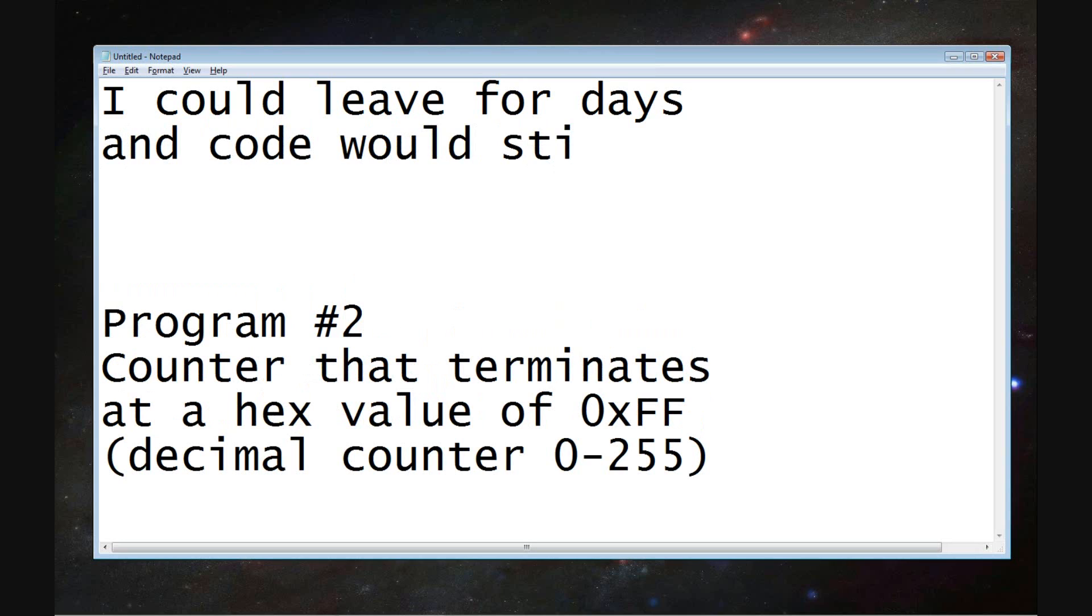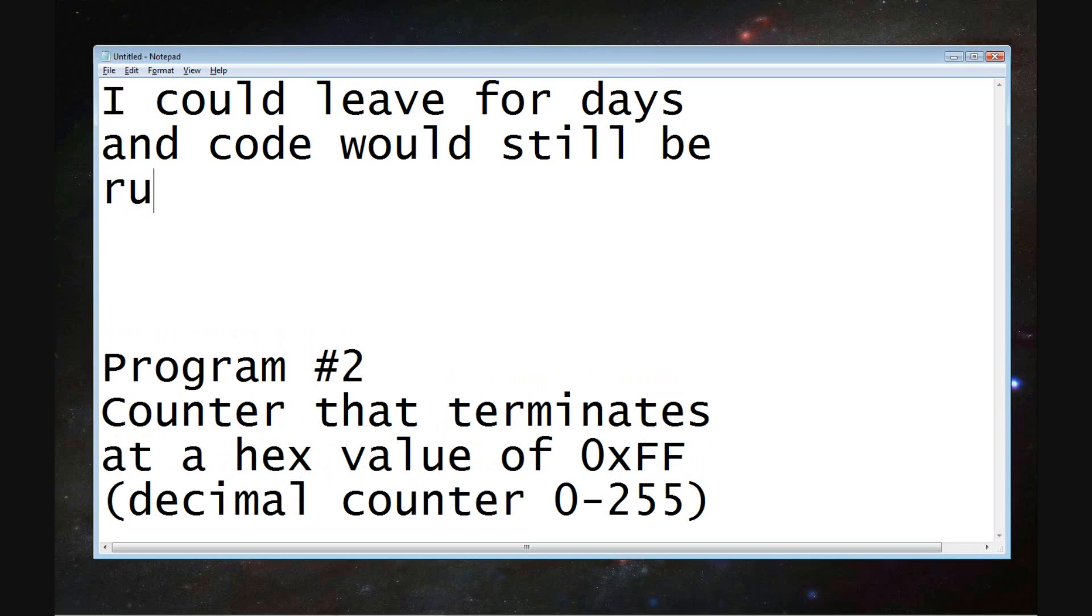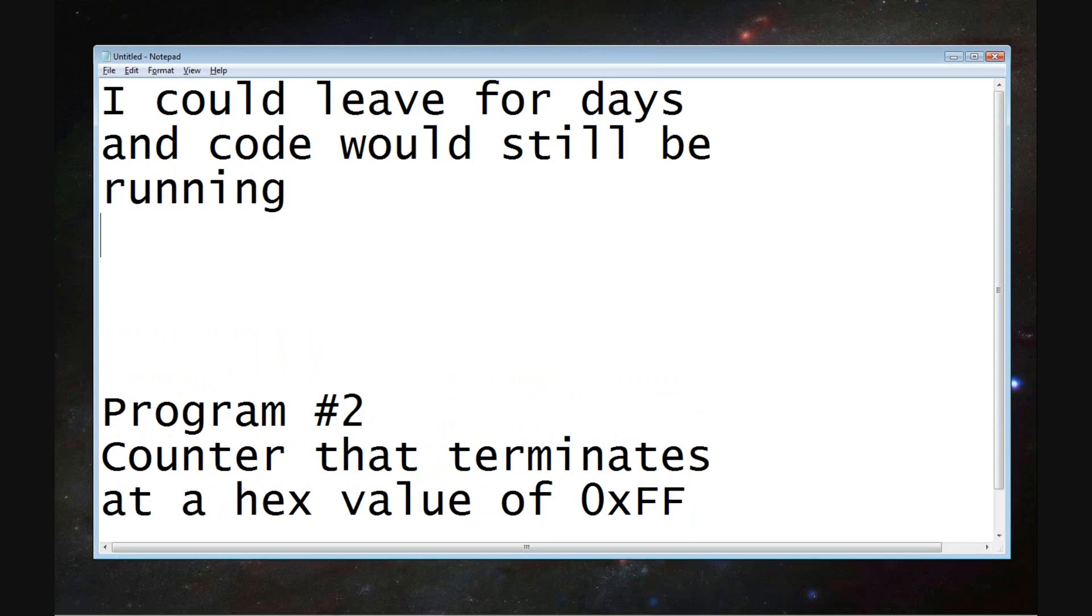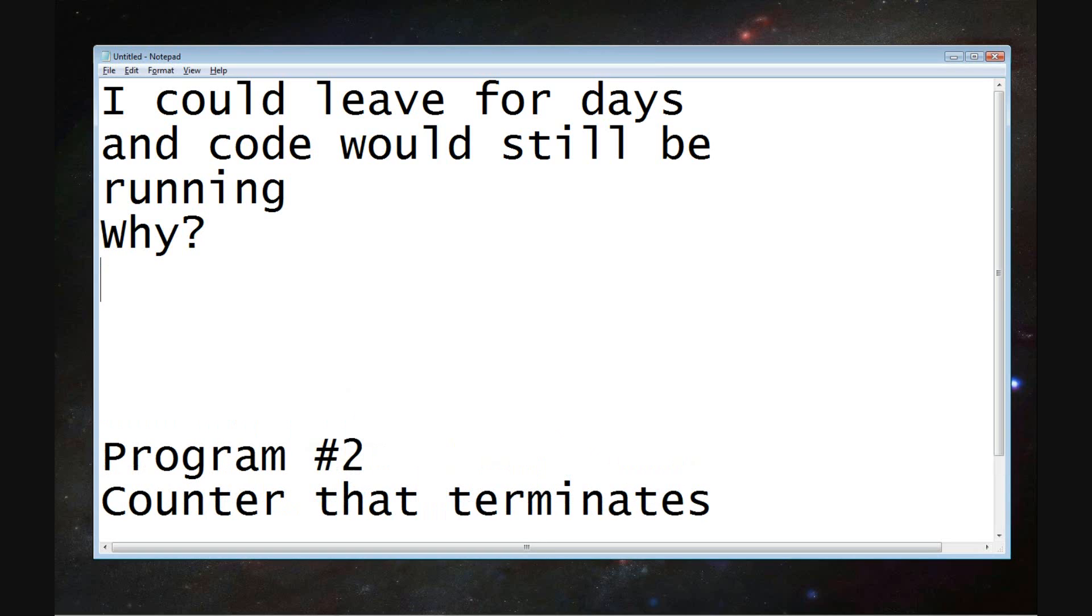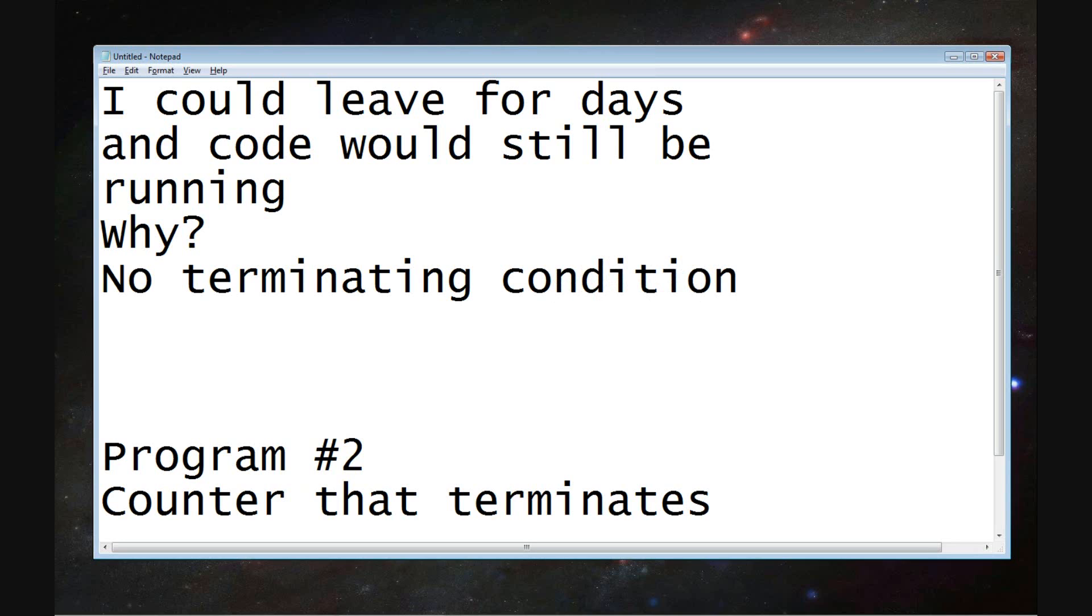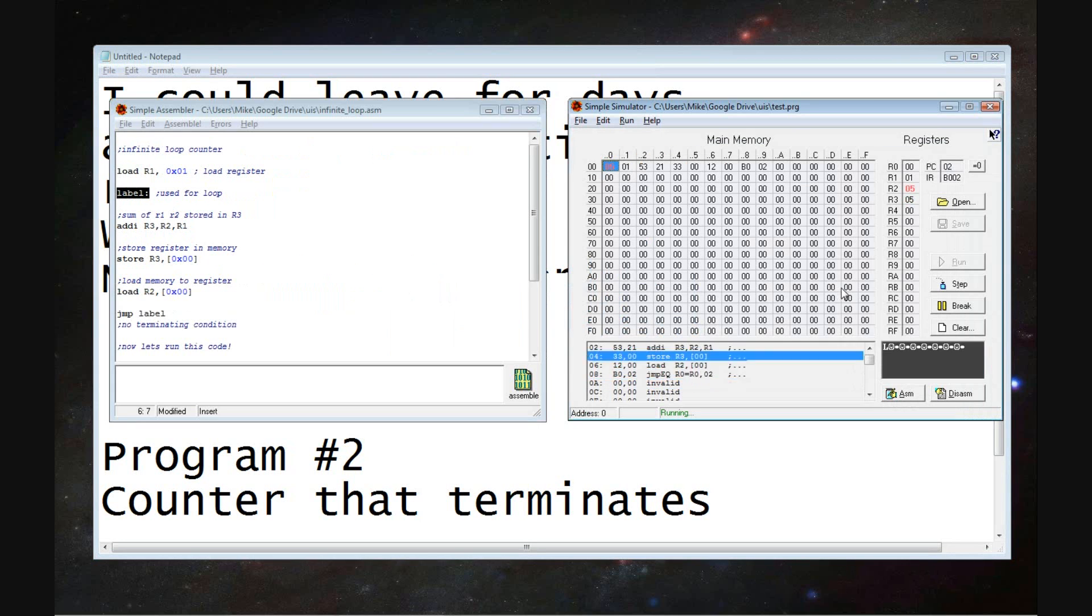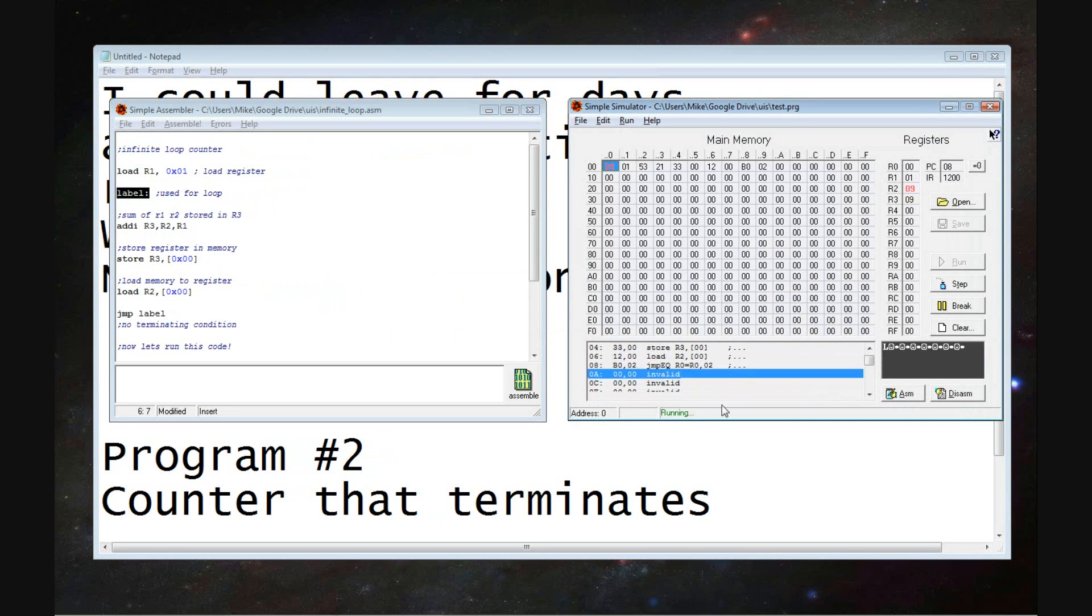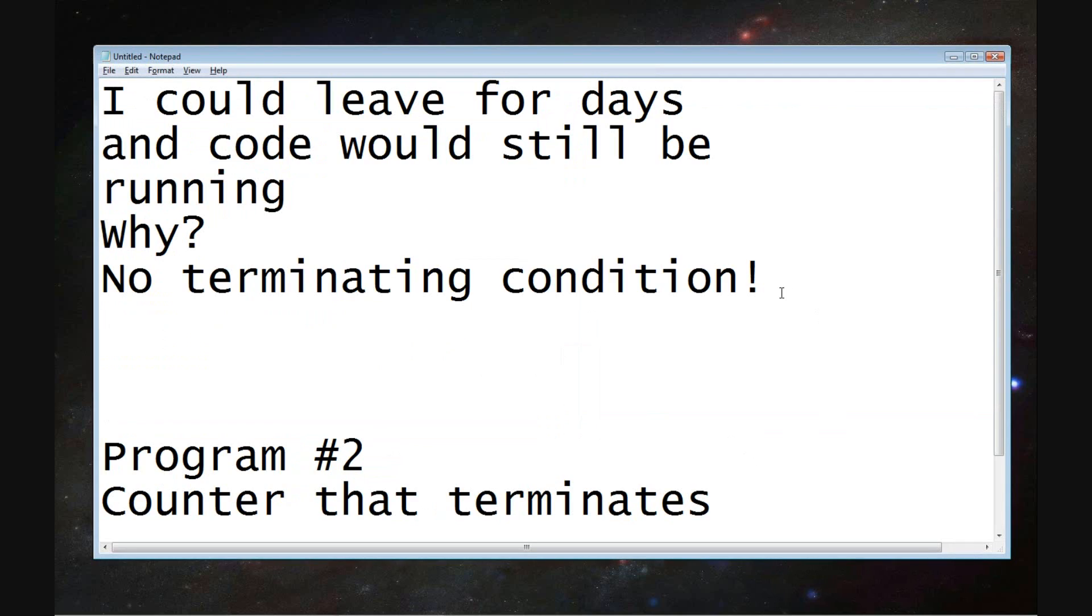If I left my computer and I didn't have a screensaver set, I didn't go to sleep, it would run infinitely as long as that computer could last without any other problems. But the code itself has nothing to terminate, nothing to say hey, stop.